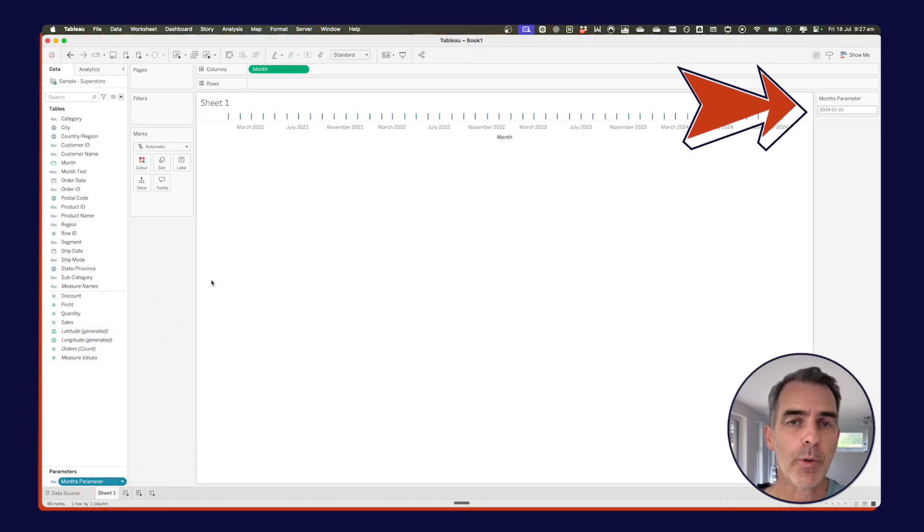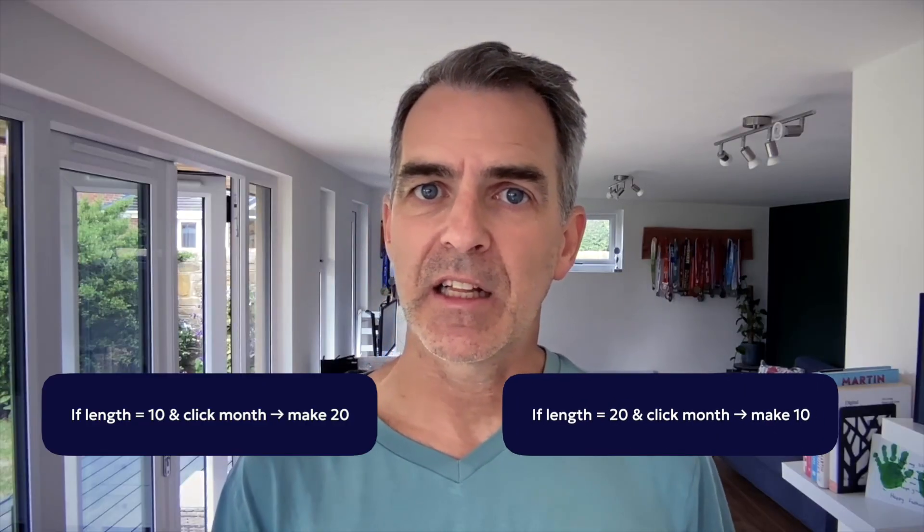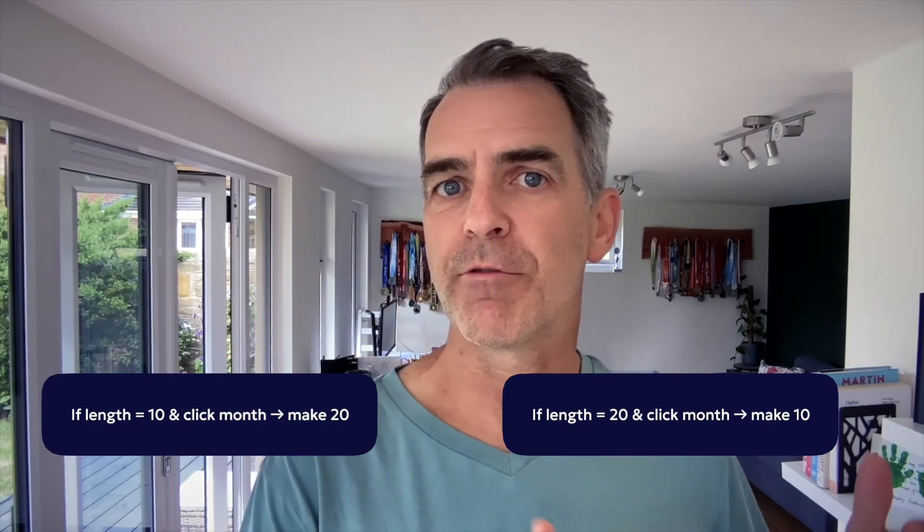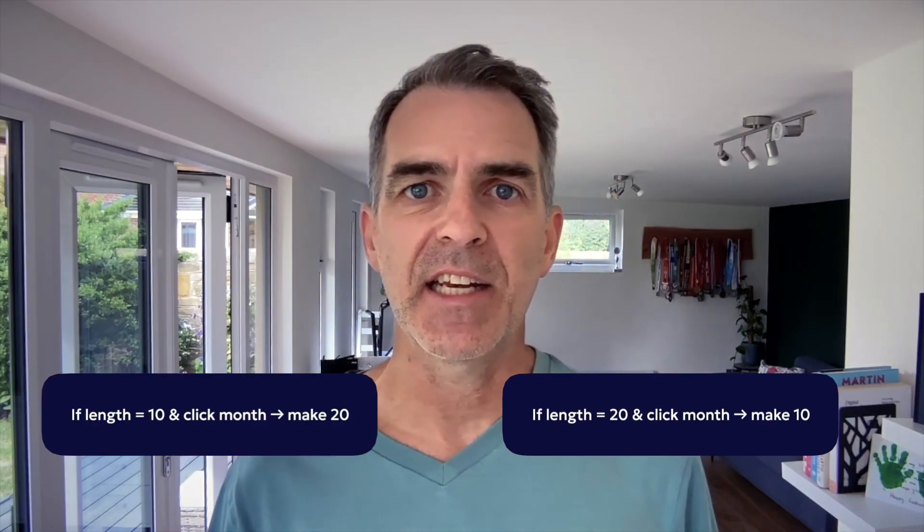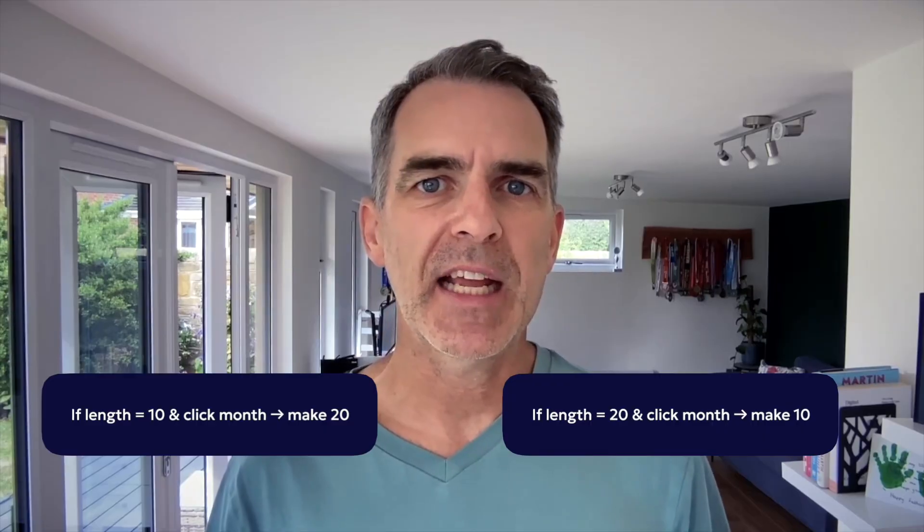Now before we create our parameter action, we're going to need to evaluate how long that string is. If it's 10 characters long, what I want to do is click on a month and make it 20 characters long. If it's 20 characters long and I click on a month, I want to reset it to 10 characters.